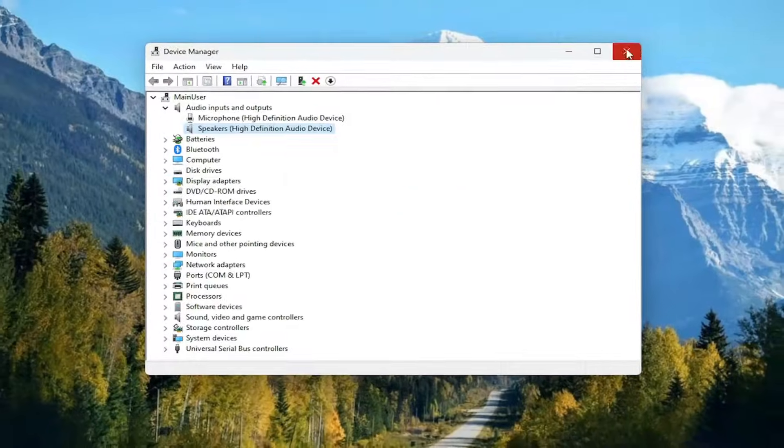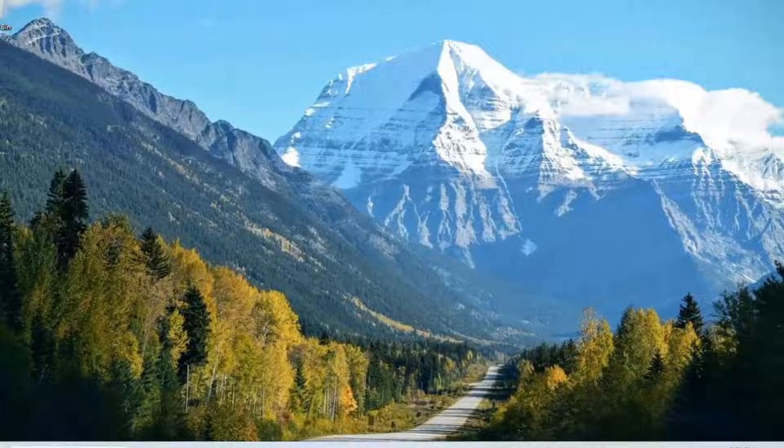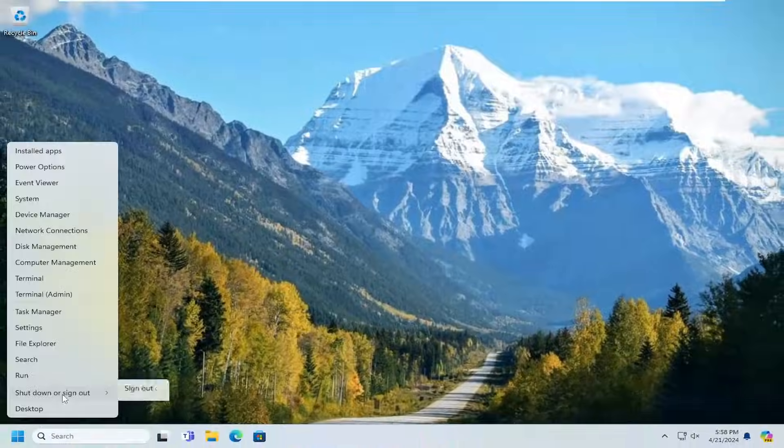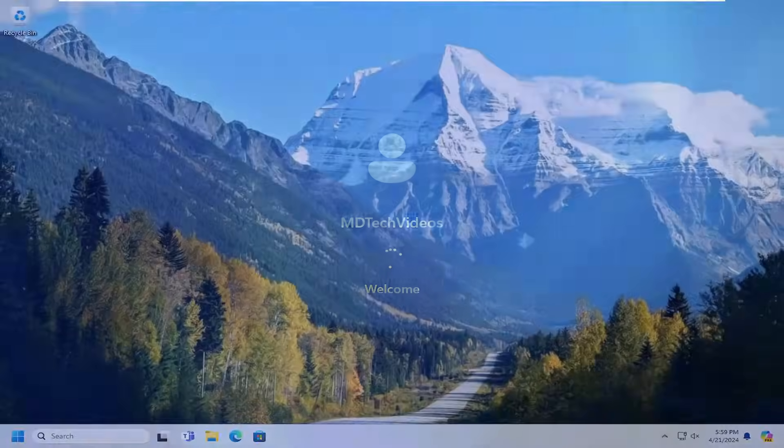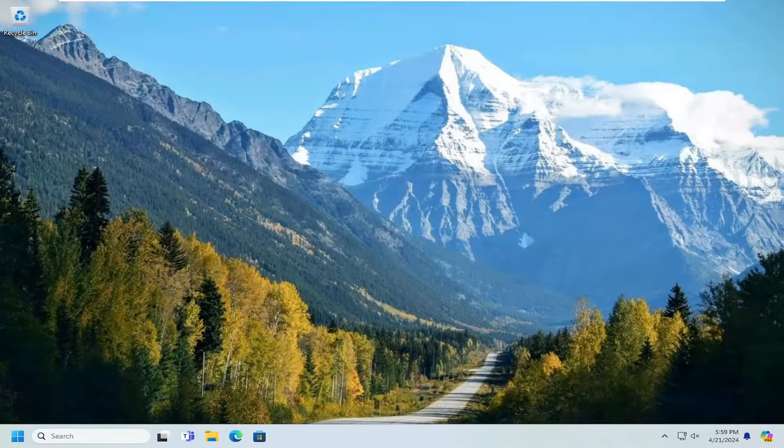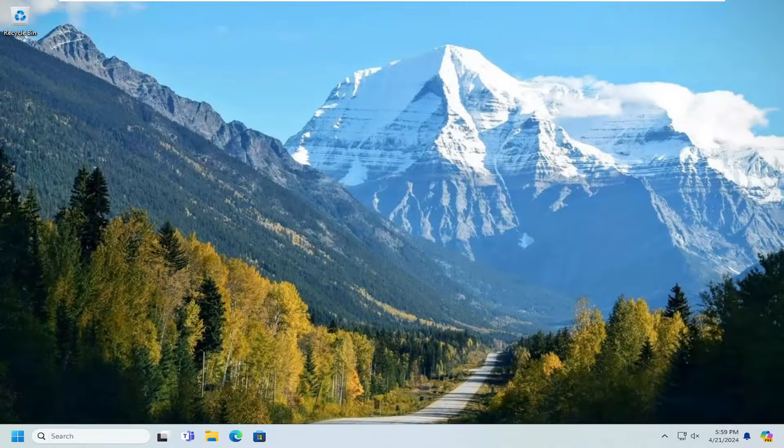Close out of here, and then you would want to restart your computer. Hopefully this issue has been resolved.